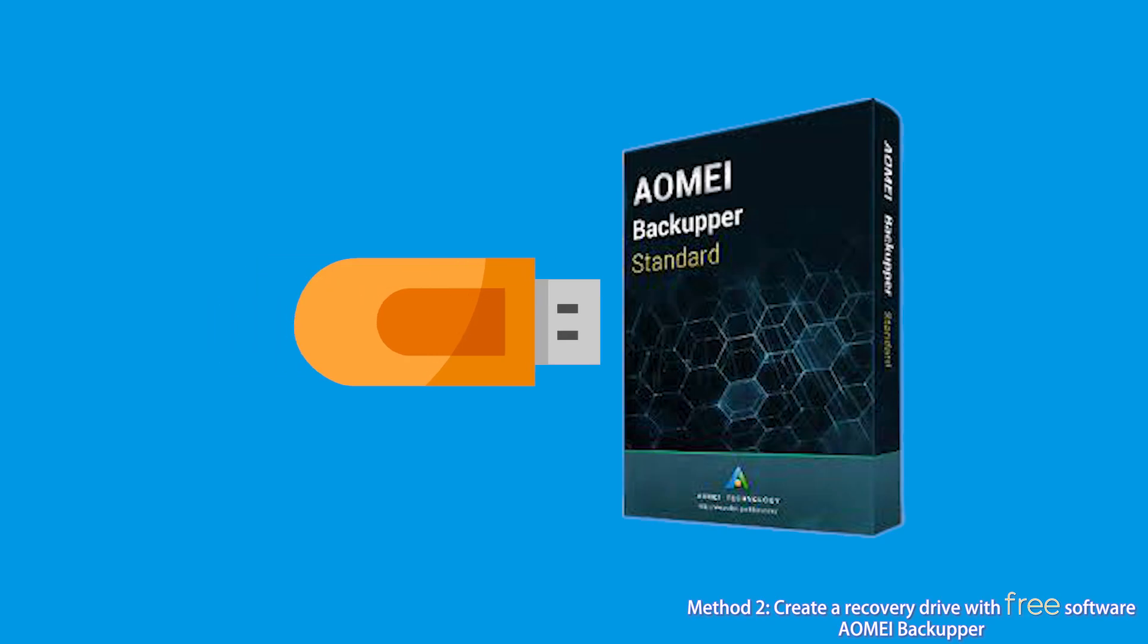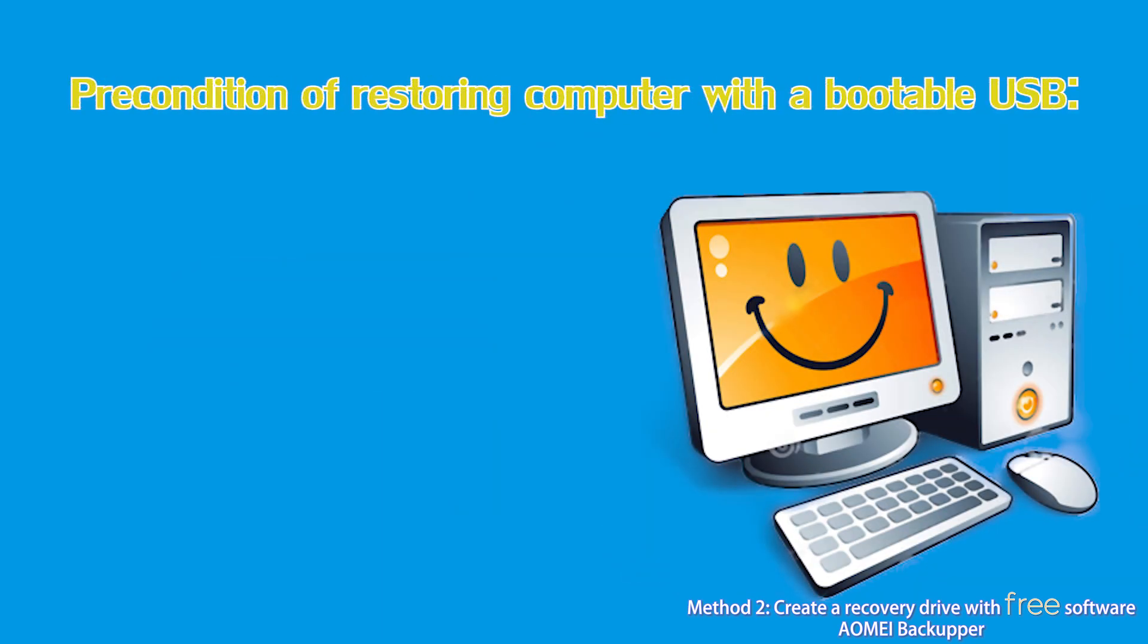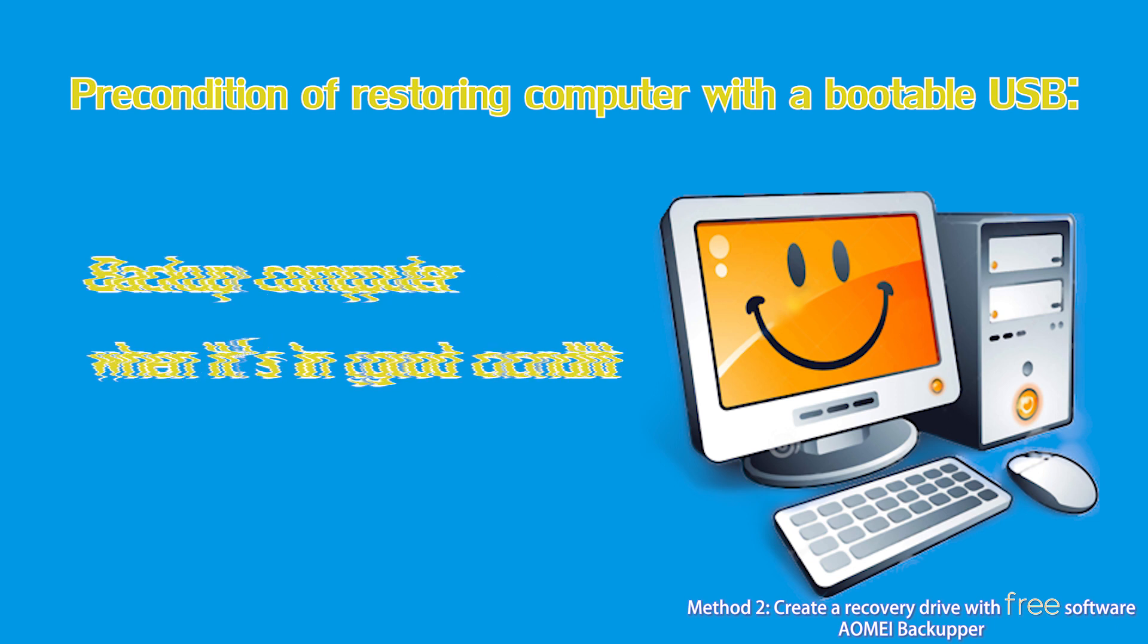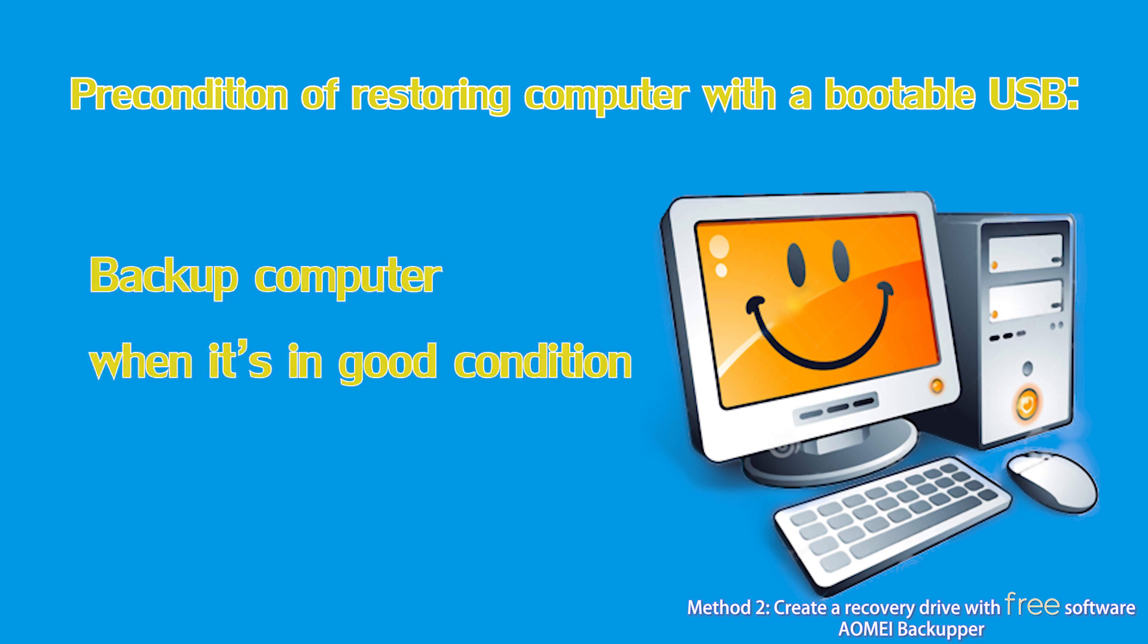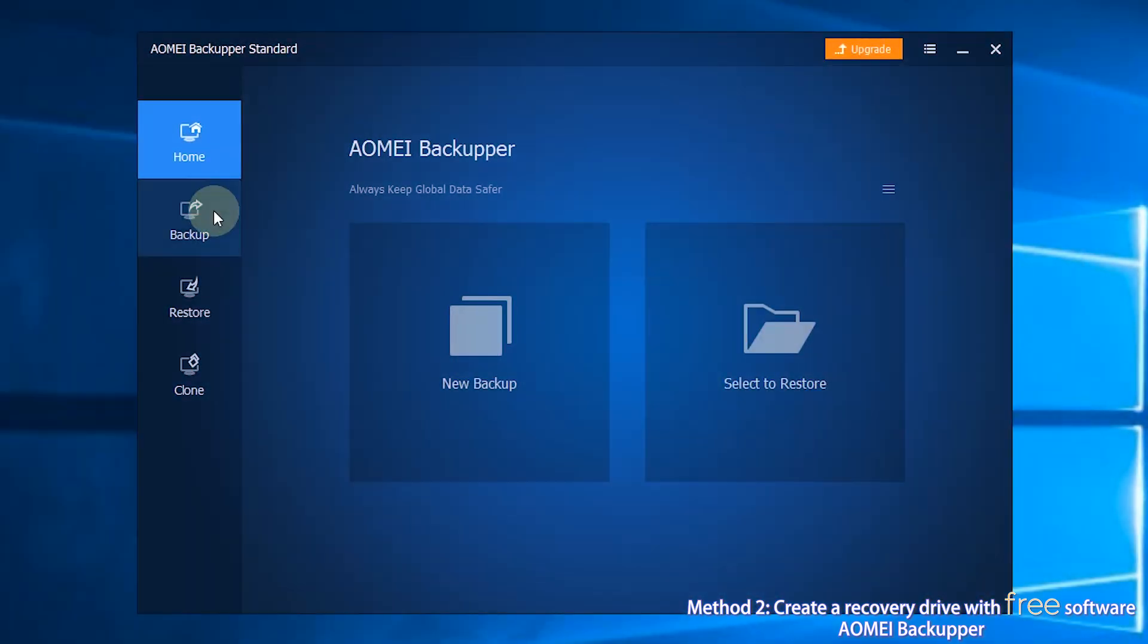A bootable USB drive created by AOMEI Backupper can only help you boot your computer in case of boot failure. If you want to restore your computer, you should back up the operating system when your computer is in good condition.